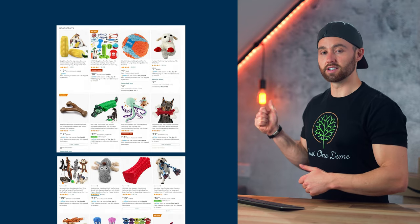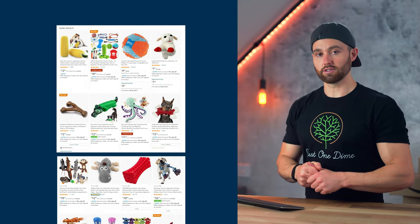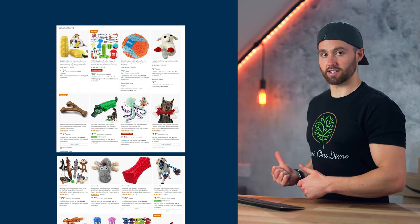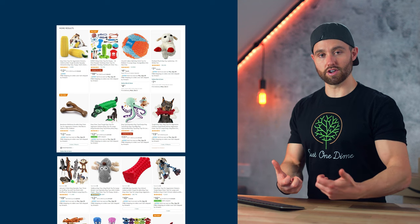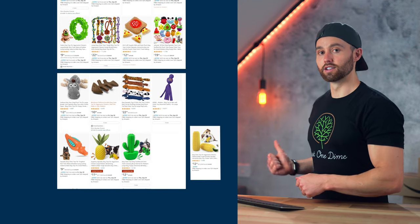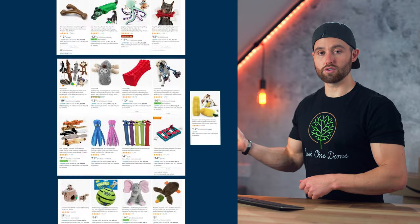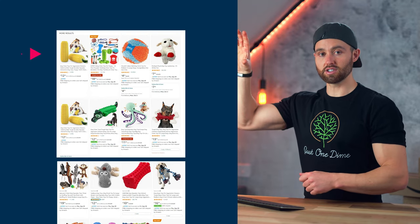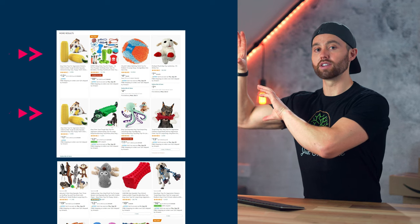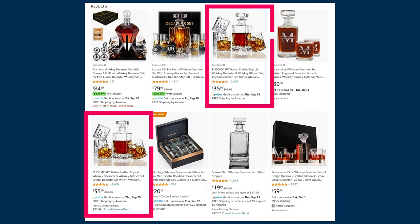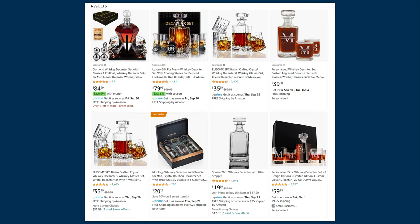Every time your sponsored listing makes a sale for this keyword, the Amazon algorithm determines that your organic listing is much more likely to convert for this keyword. So your organic listing begins creeping up the results — to page five, then four, as you make more sales, then three, two, one. Eventually you will actually have a sponsored listing and an organic listing both on page one. You can see this in action here, where this product is shown twice — they have a sponsored listing and an organic listing. The organic listing has crept up from the depths as the sponsored listing has sold the product for this keyword.